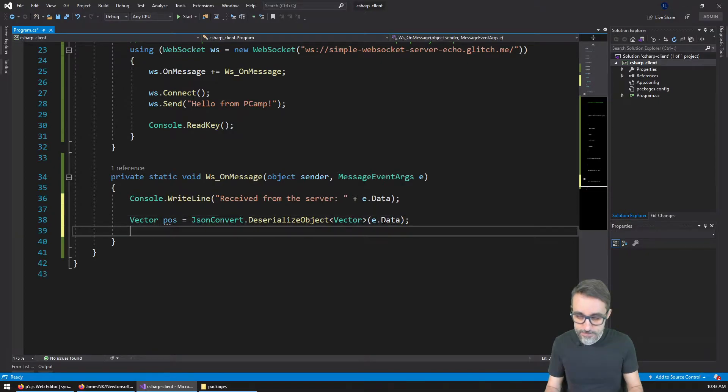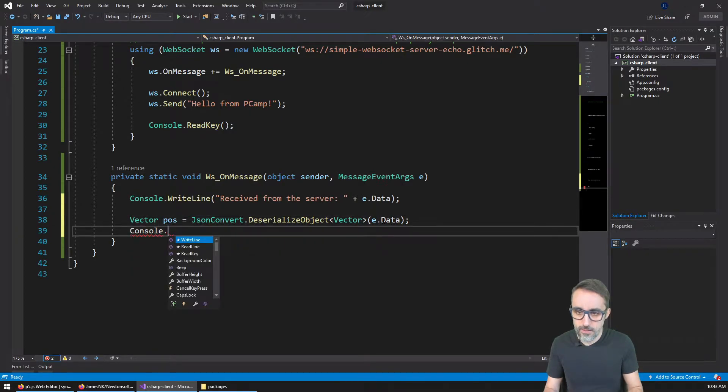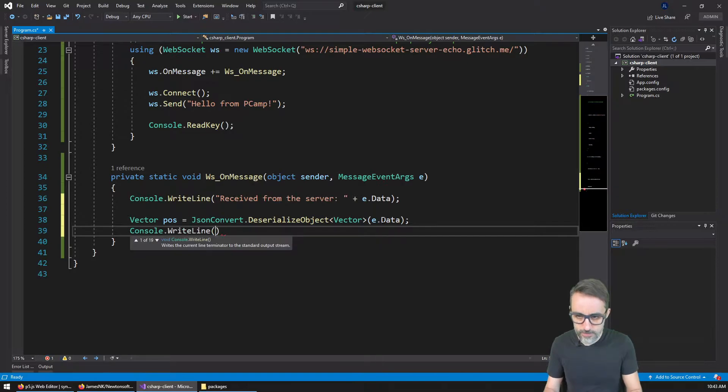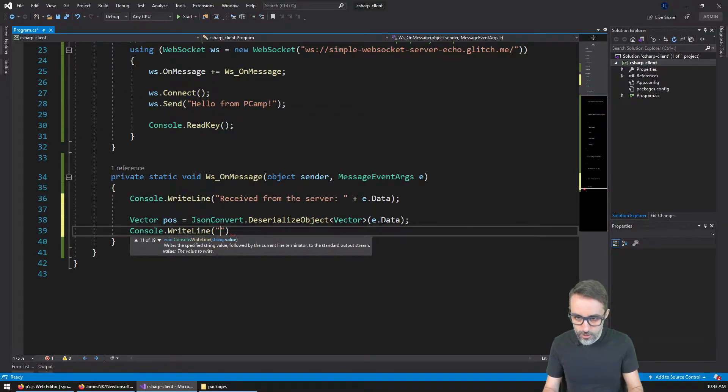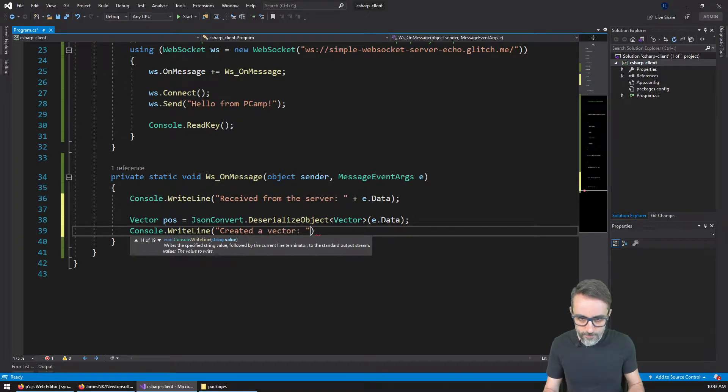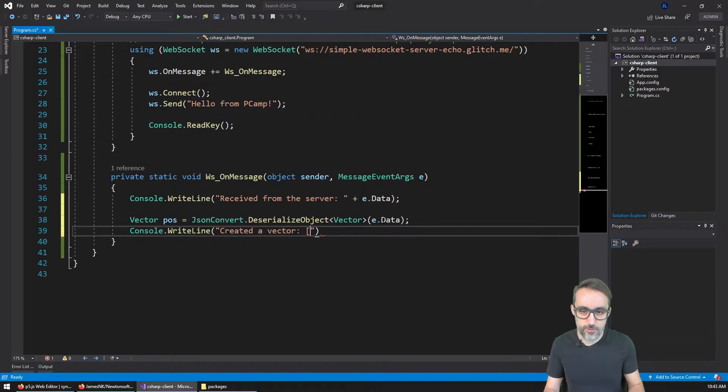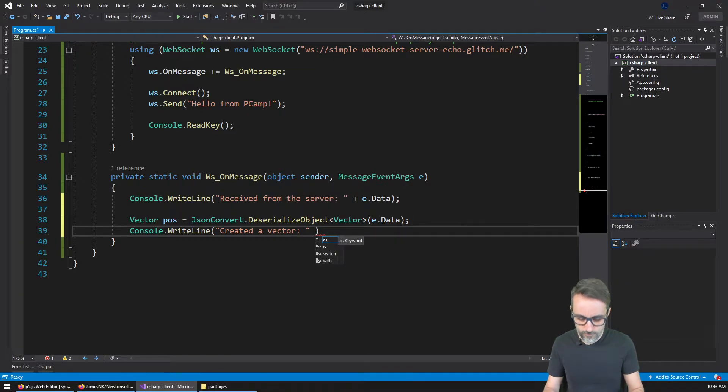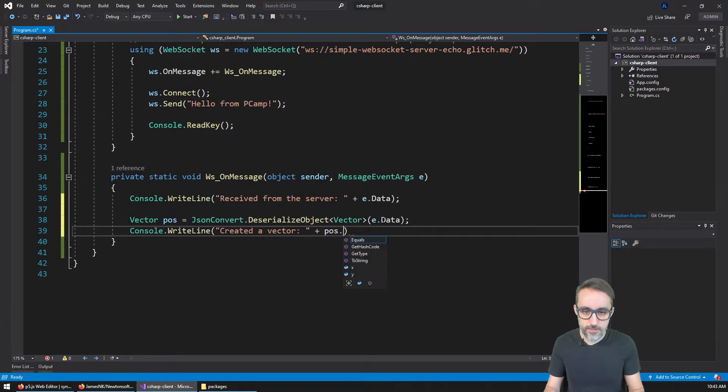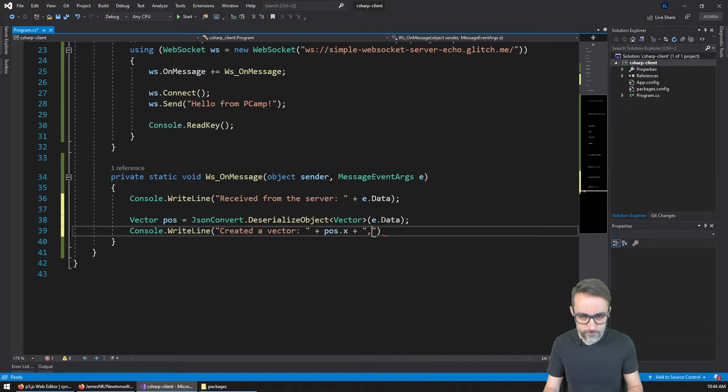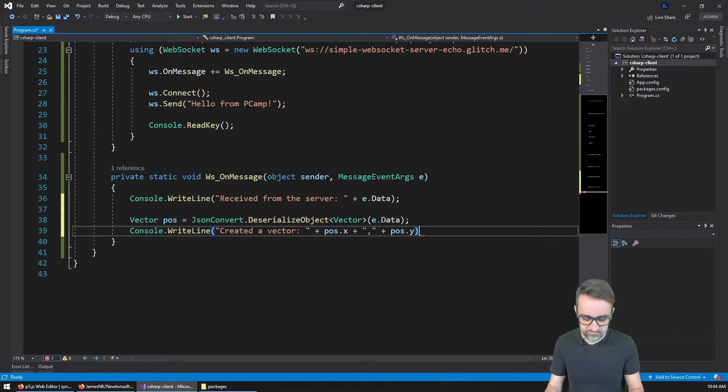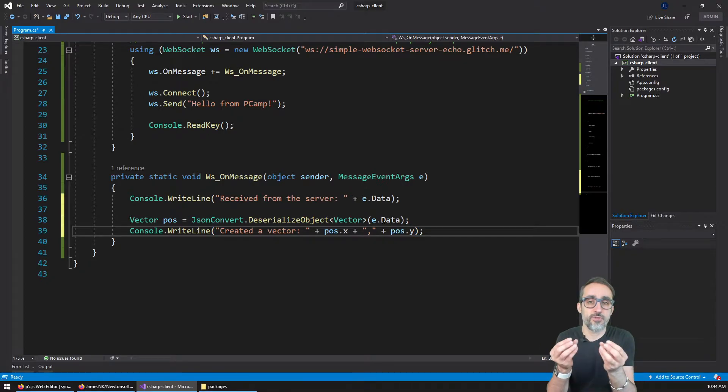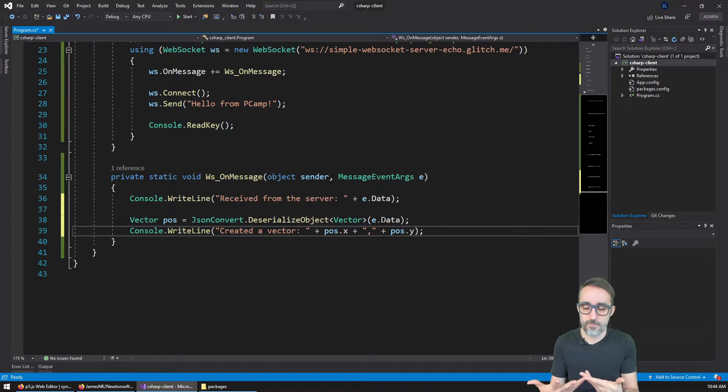Then what I'm going to do afterwards is open and close angle brackets, because the deserialize object needs to know which type do I want to deserialize this data to. And that type is going to be the vector class. So I want to take this information and I want to deserialize it into something that looks like a vector. And then in parentheses here, I'm actually going to pass the information that I want to deserialize. That is going to be the e dot data. Then let's write something console write line. I'm going to create a vector with position dot x and then a comma, and then position dot y. So I'm just going to print the two values of this vector to see if things worked.